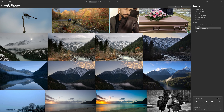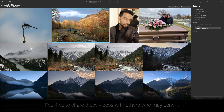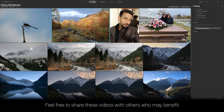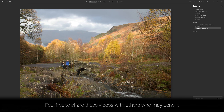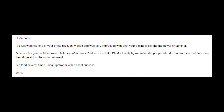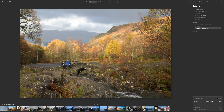Thanks so much for all your positive feedback on sending through imagery for the Anthony Edits Your Photos videos, but this is the one that we'll be working on in this particular video. This was sent in by John Millington and he wrote to me saying: I've just watched one of your photo recovery videos and was very impressed with both your editing skills and power of Luminar. Do you think you could improve this image of Ashness Bridge in the Lake District, ideally by removing the people who decided to have their lunch on the bridge at just the wrong moment?